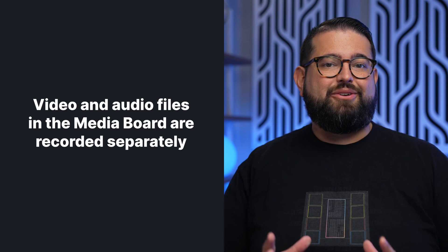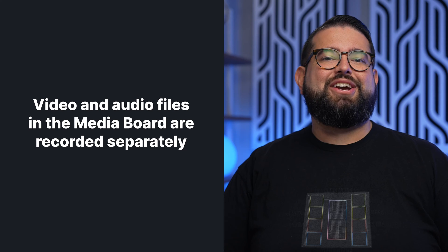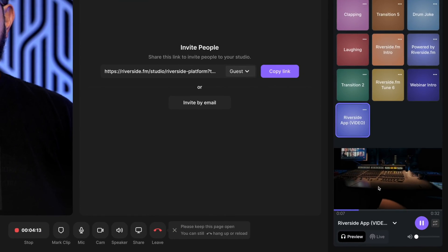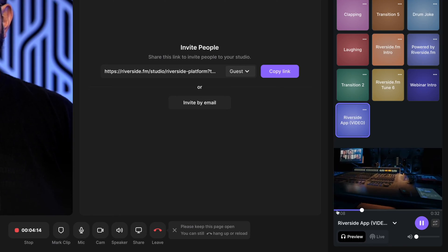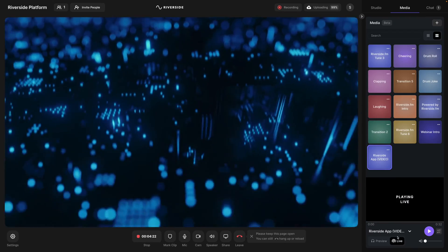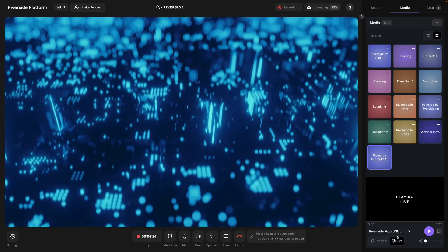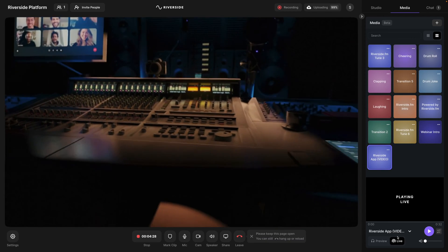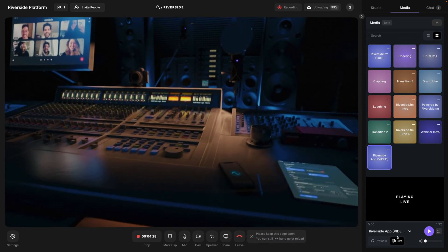Riverside also has a built-in media board where you can upload audio files and video files up to 100 megabytes and play those live in the studio. When you play those files, you'll actually get those in a separate video track synced up to your entire teaching video. This will show you a preview of the video that you're about to play. Then when you're ready, click live, and now this video or audio will be sent to everyone watching your teaching content, and you'll also get that separate recording as well.